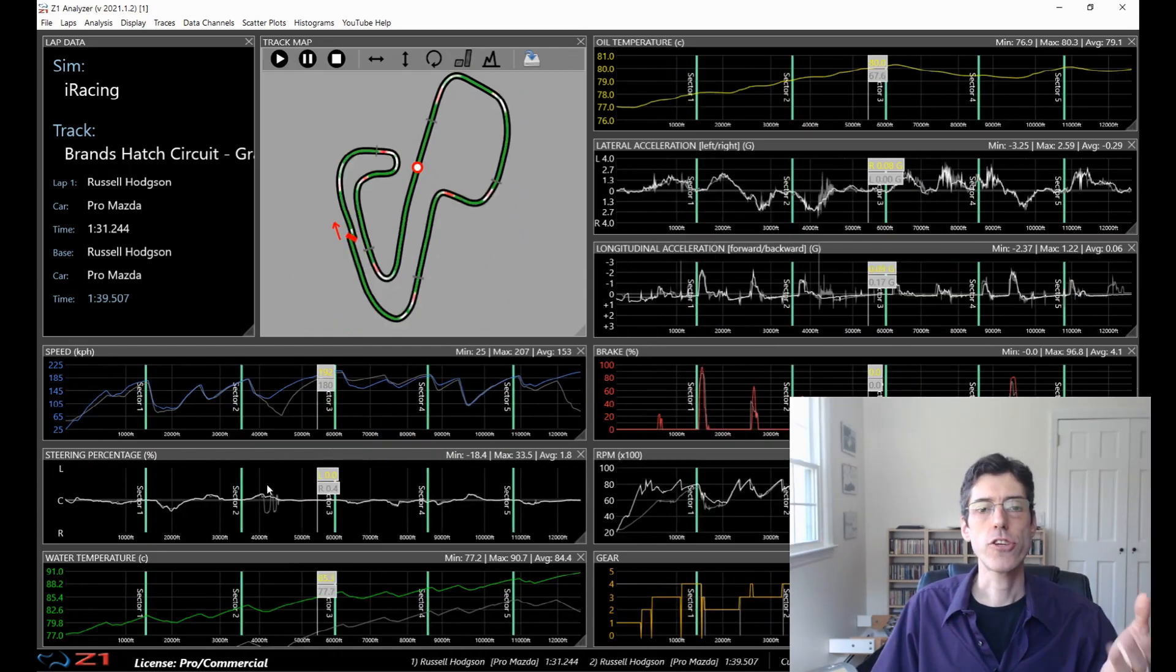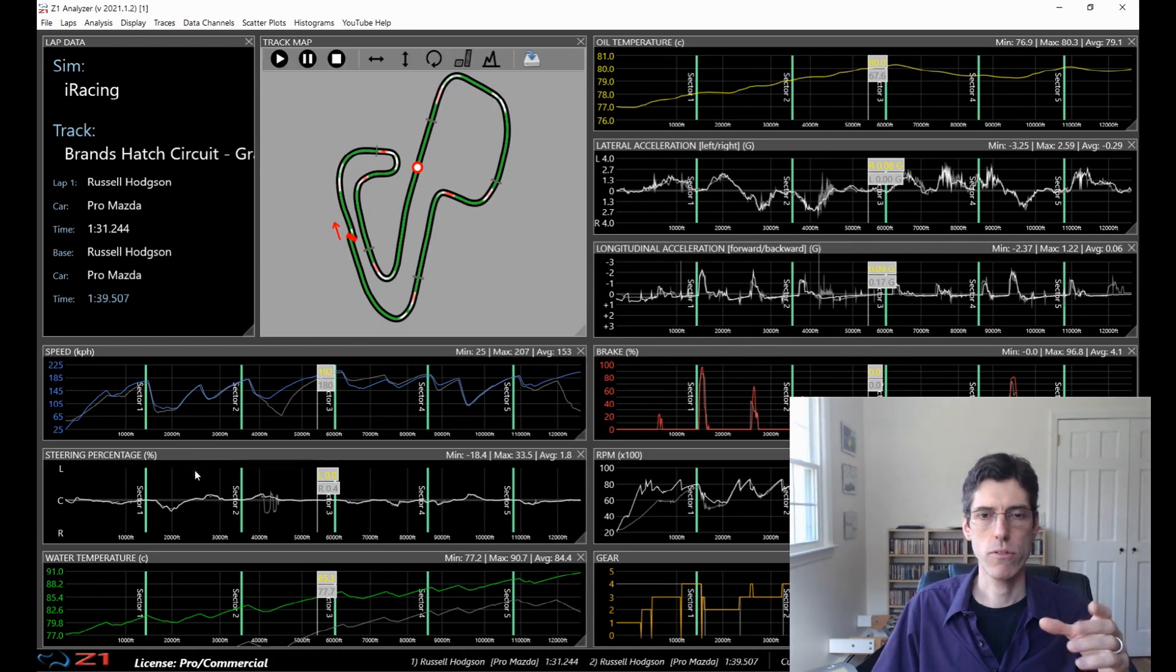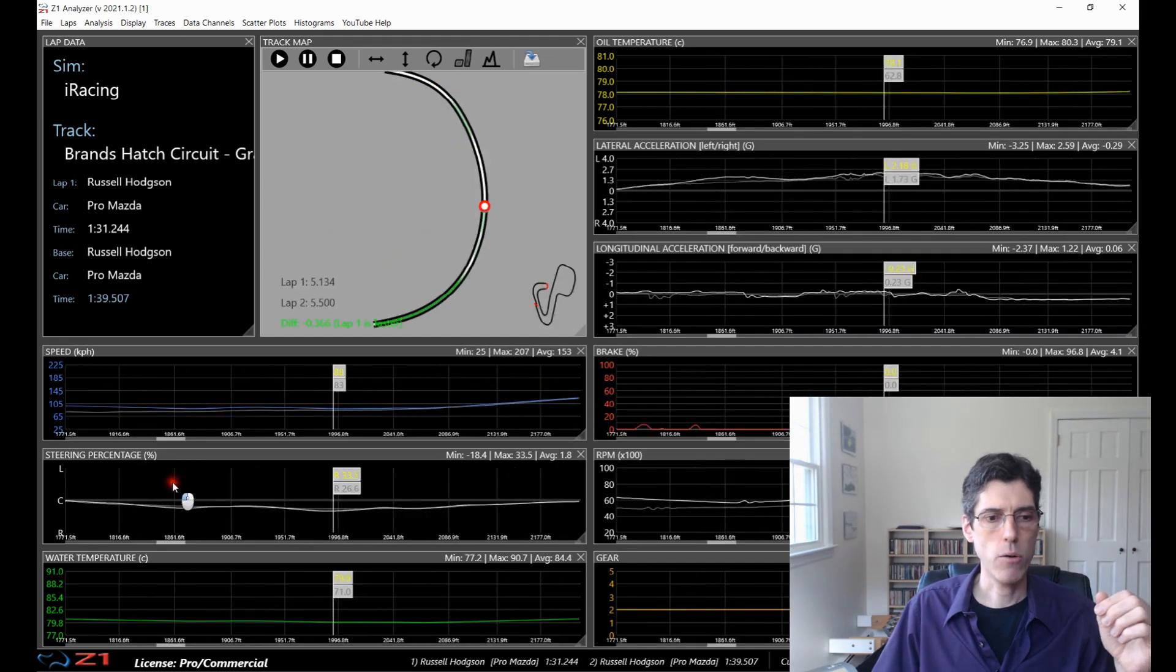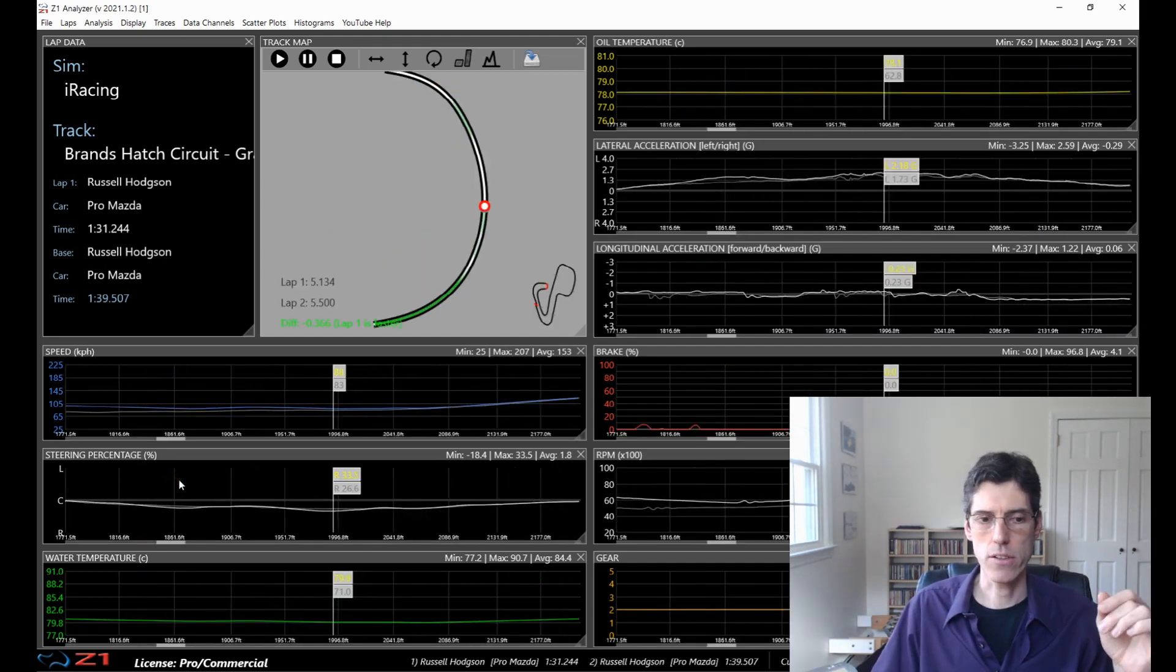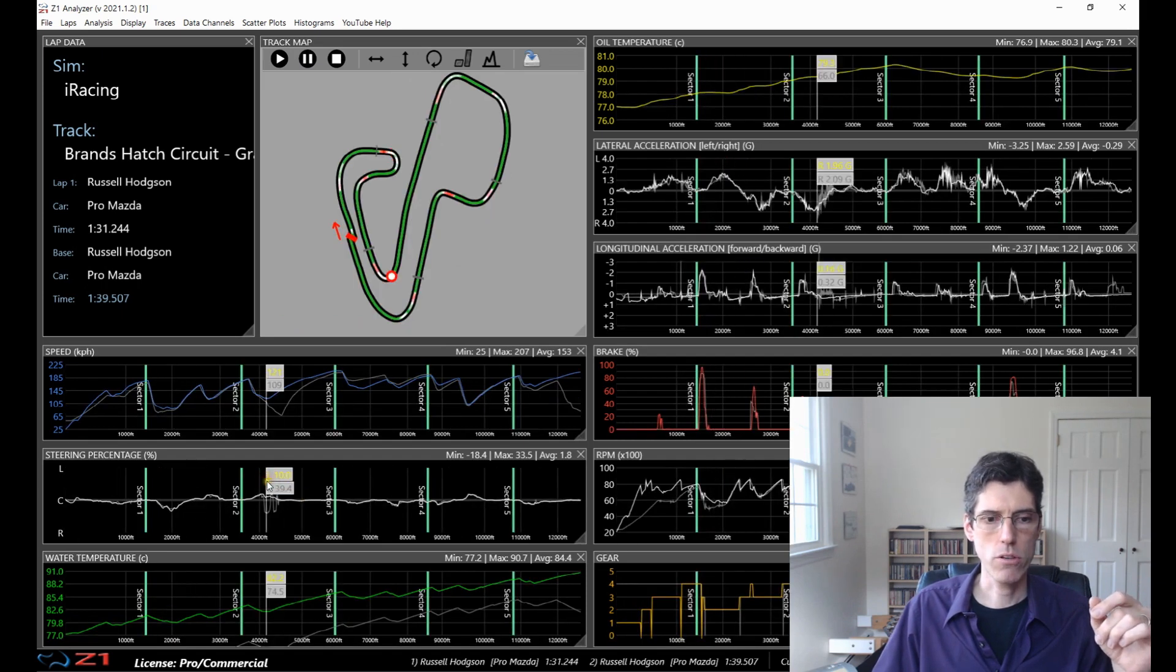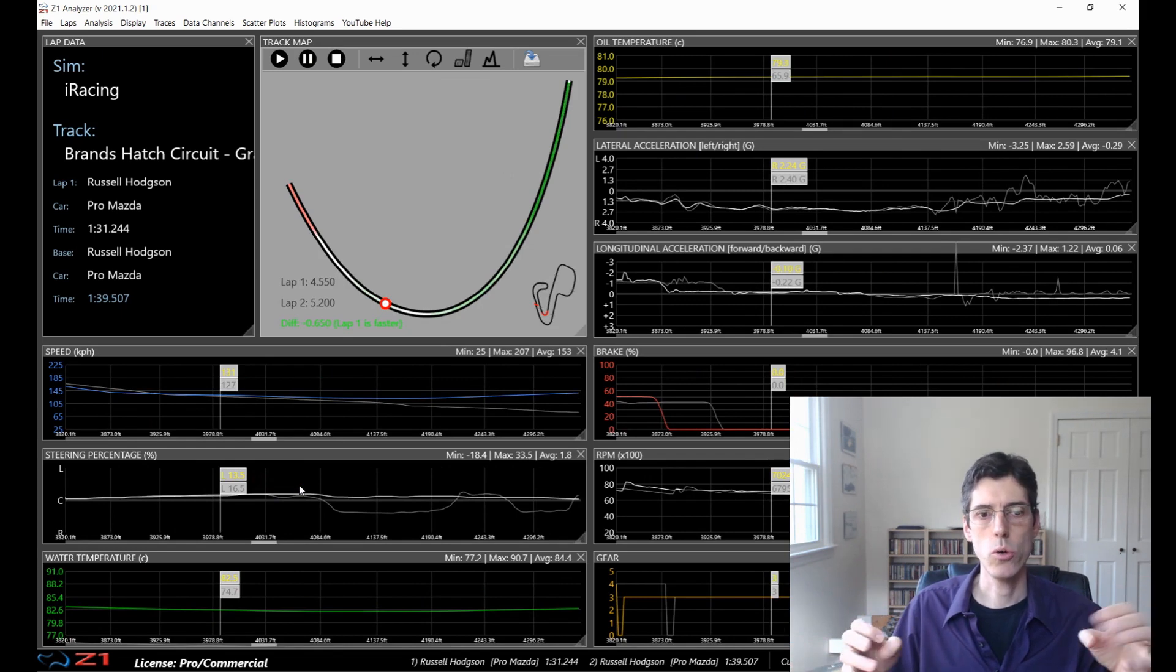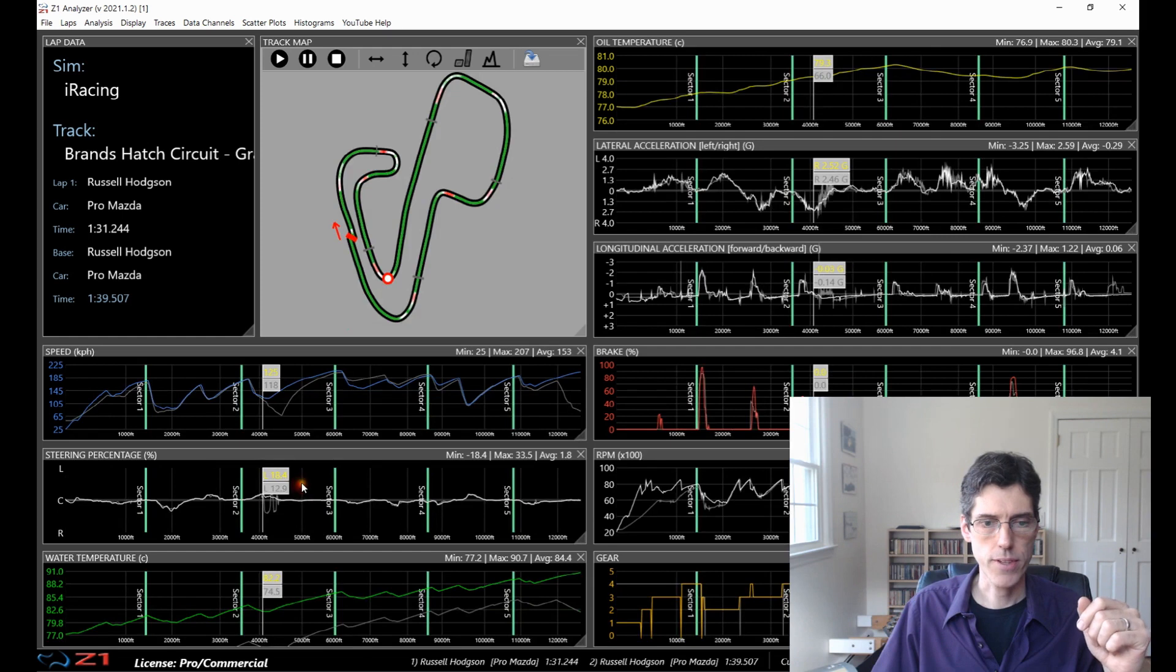So the steering percentage trace actually has a unique feature for zooming in. If you double-click on that one, it will zoom into the corner that you double-clicked on, not just a 10-second section. So if you want to look at a particular corner, just double-click there and it zooms into that corner. So that makes it quite easy to view a whole corner within the trace. And then double-click to go back out again.